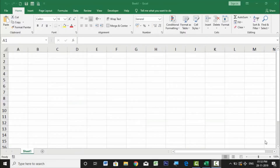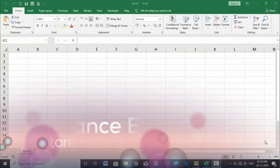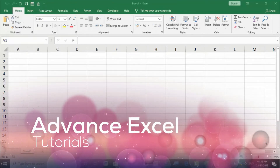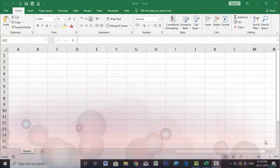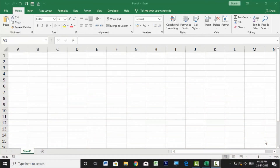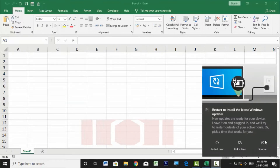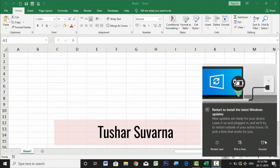Hello, welcome to this exclusive advanced Excel tutorial. We are going to learn Excel in a way you have never learned before. The methodology behind this training will be purely project-oriented — we will start making some interesting projects and learn all there is to Excel as we move on. My name is Tushar Suvarna, and let's start.